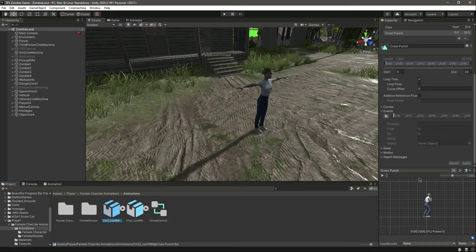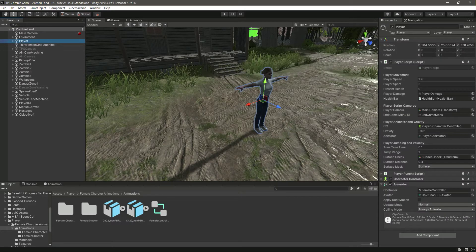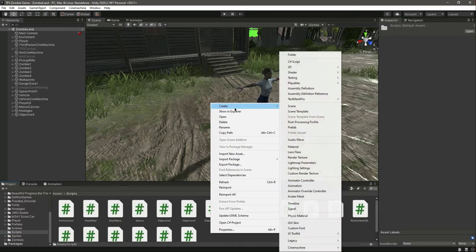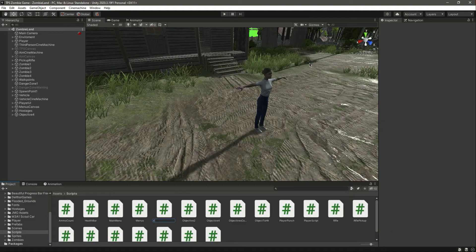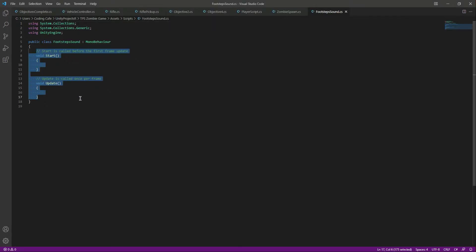Let's check the punch — punch is in one place so you don't have to add anything there. The loading is also set up. Now let's add a script. In the scripts folder, let's create a C# script by the name of 'FootstepsSound' and apply this on the player. Let's open it up.